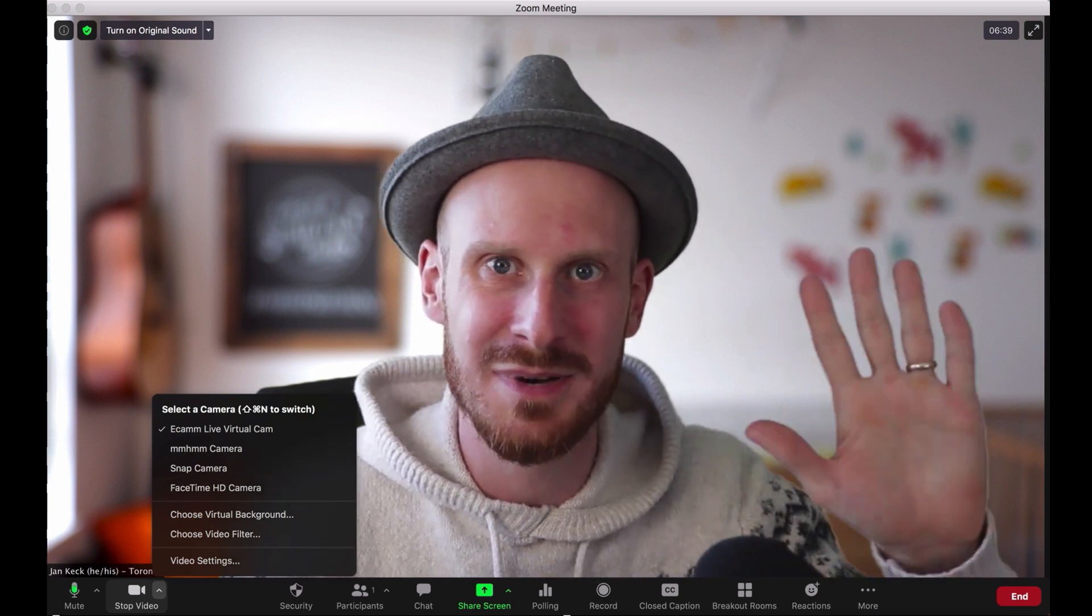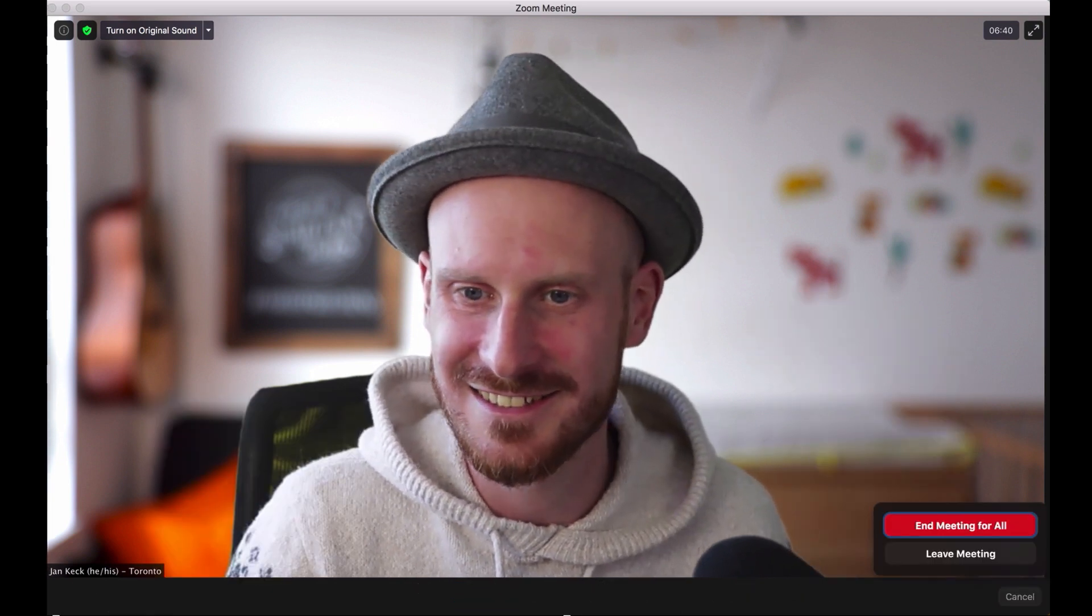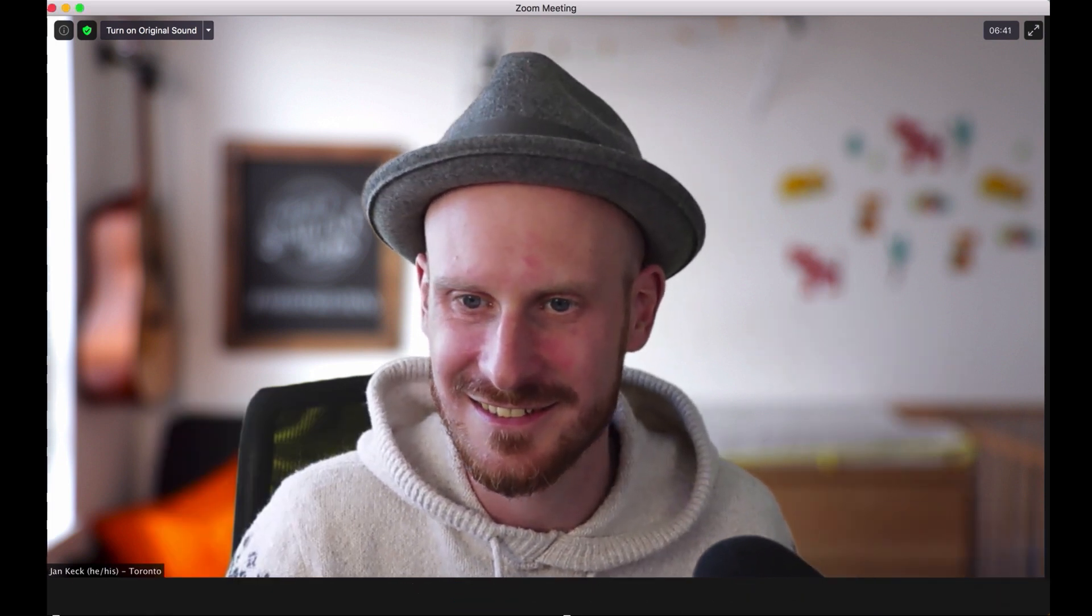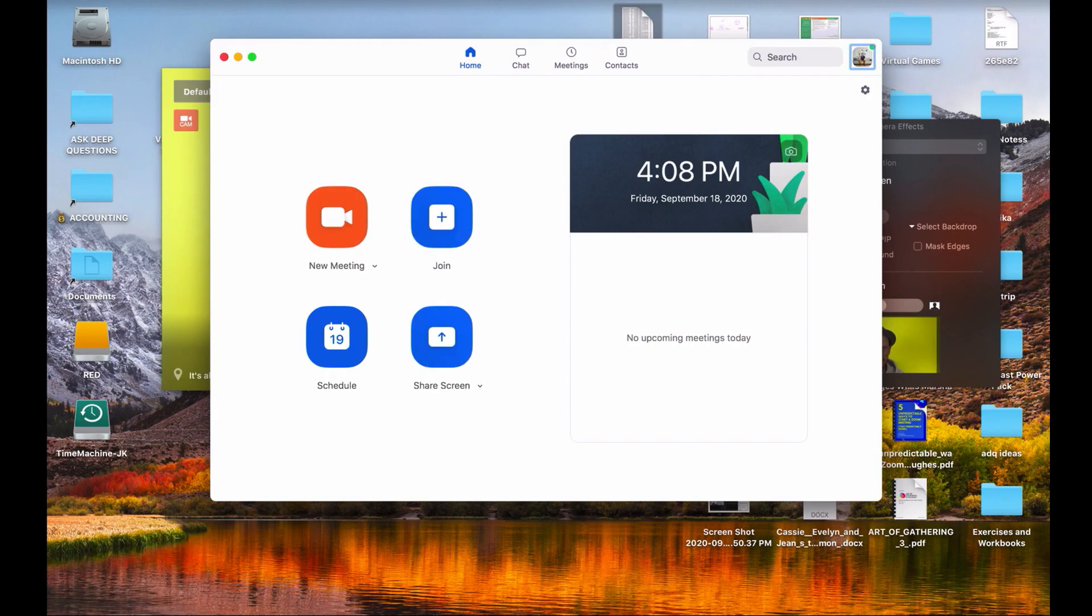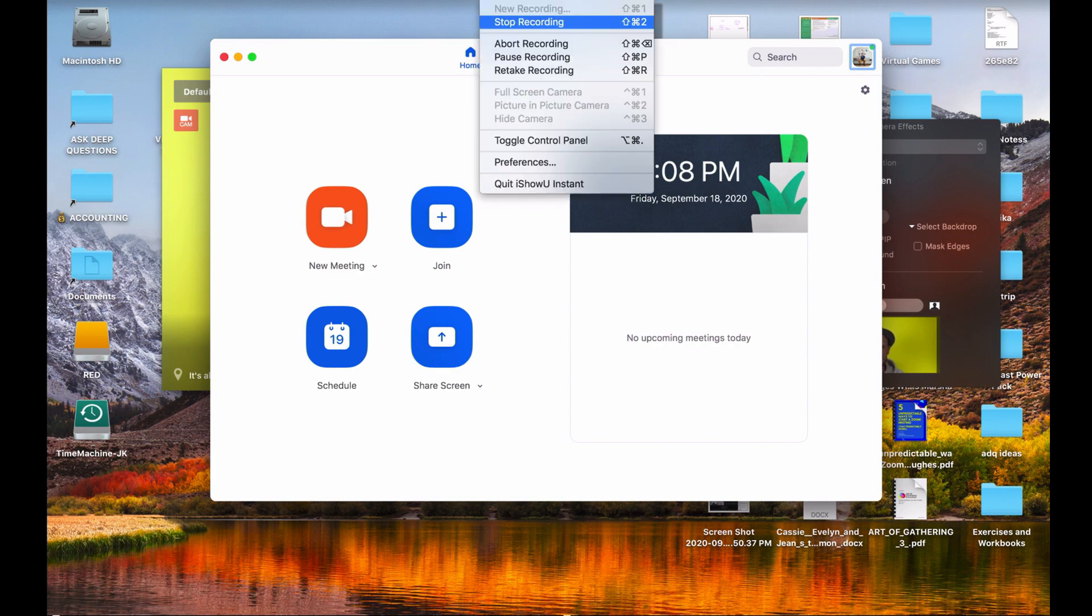Yeah, bye. Oh no, hang on, now I ended the meeting. I need to stop recording.